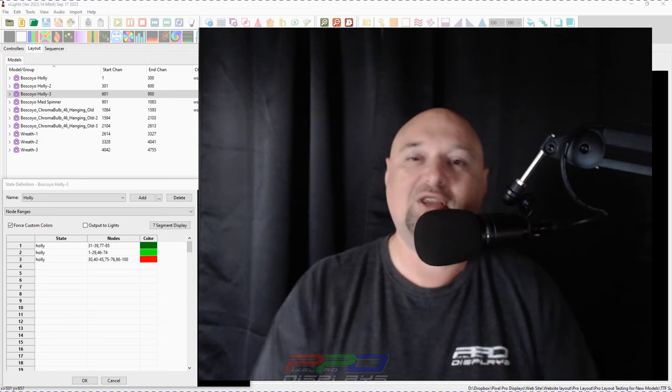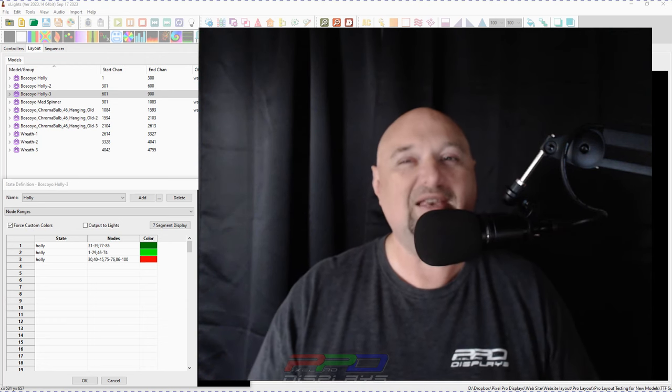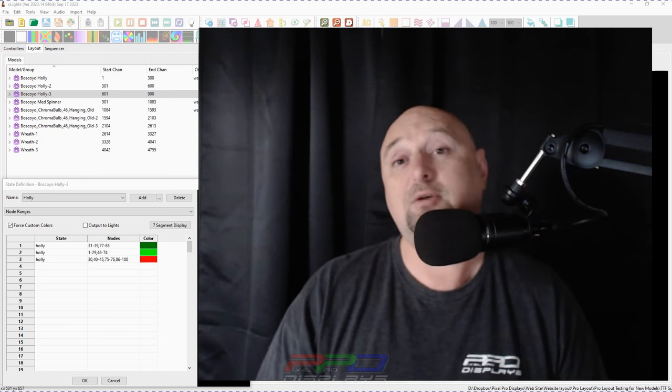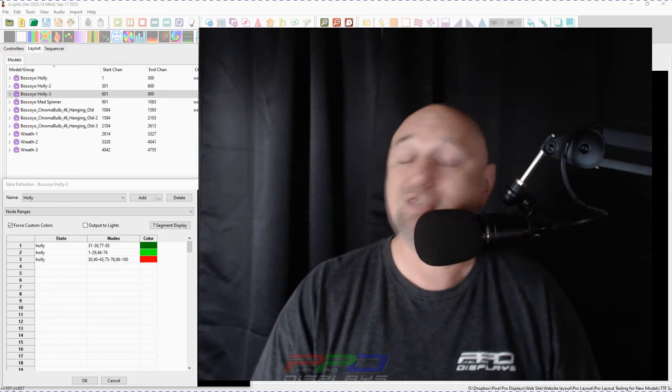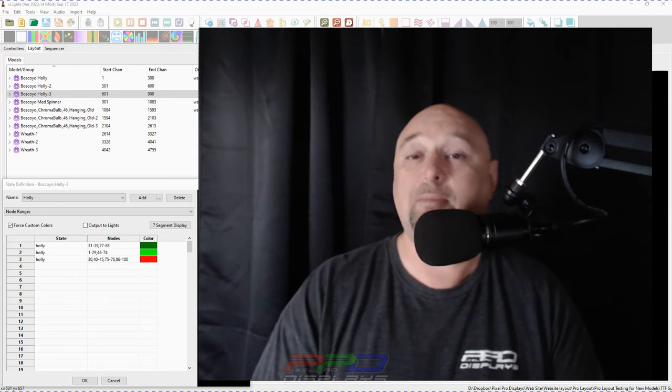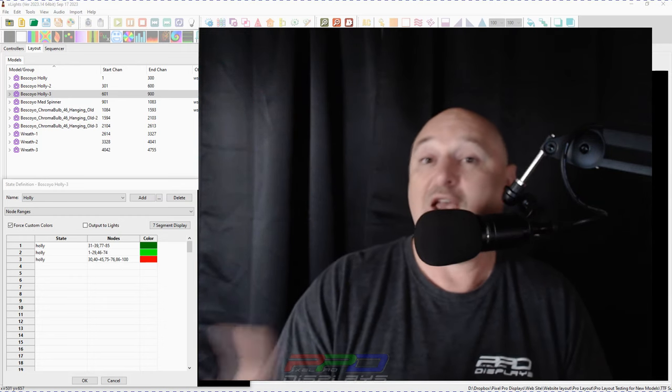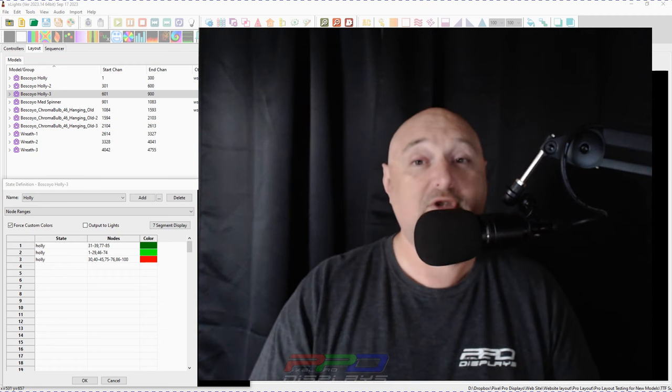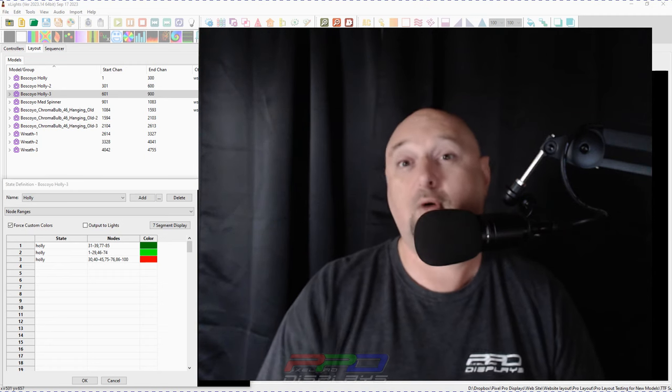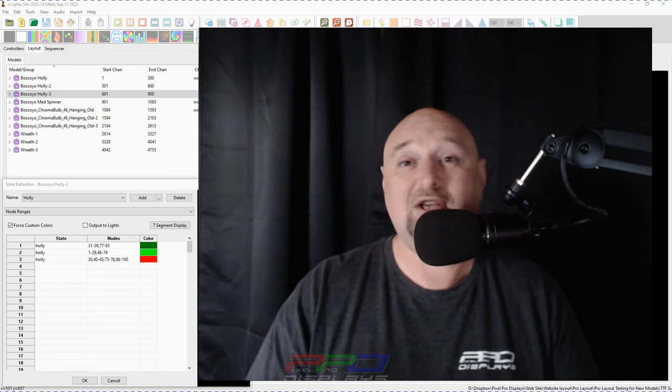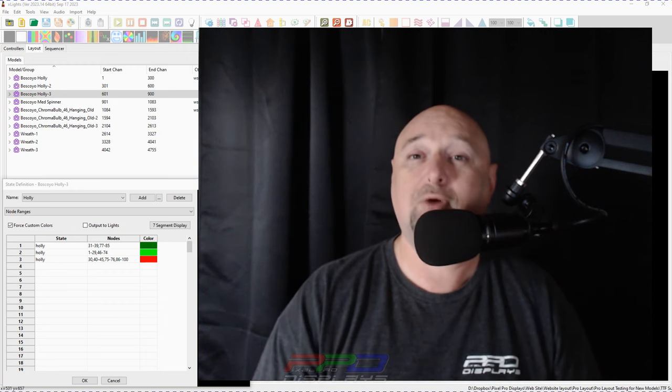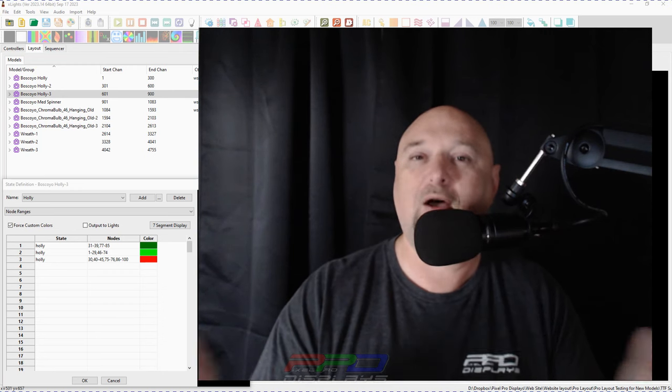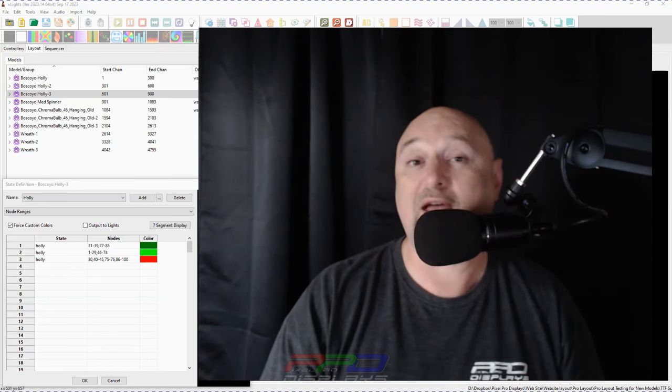And by the way guys, if you appreciate the things we do here at pixel pro displays, consider joining the PPD sequence club where you get one awesome sequence each and every month. And on top of that, you get a choice of two other songs as well. And we've been doing two new songs every month consistently for over a year now. So give us a chance. We could definitely program your show for you and you can easily map all of our sequences into your home layout.